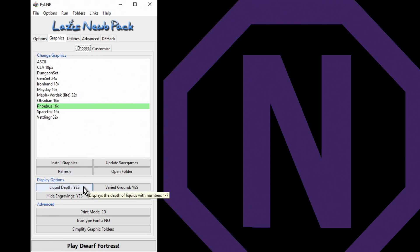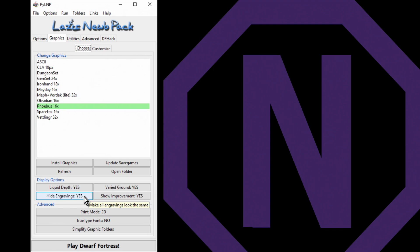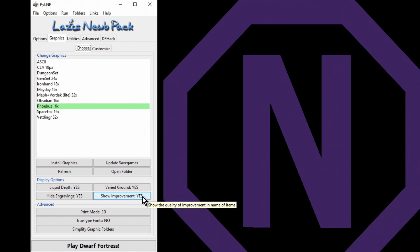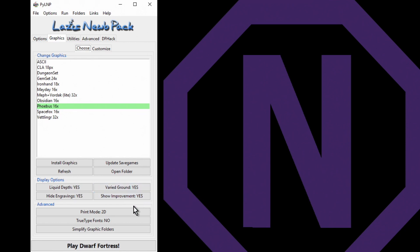Liquid depth - I like to see that. You'll see when we play that magma and water, it will tell us how deep the water is for each tile. Hide engravings - I like to keep that because engravings can make the fortress look very, very busy and I prefer it if it's a bit bland looking. Vary ground and show improvements - yeah, we want that.